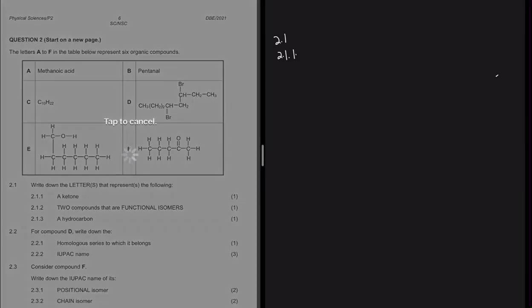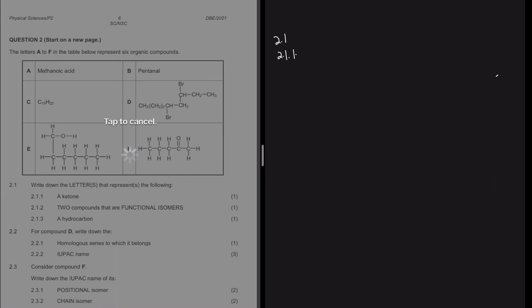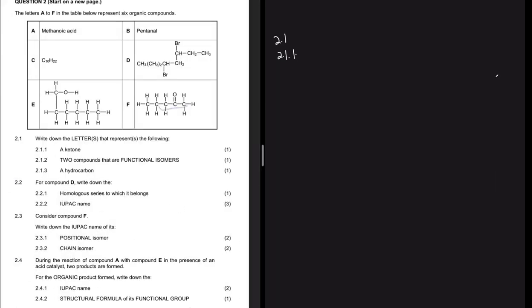I'm saying F is the ketone because of the functional group. Let me show you - here is the functional group for a ketone. As soon as I see that, I know that I have a ketone. So that is F.